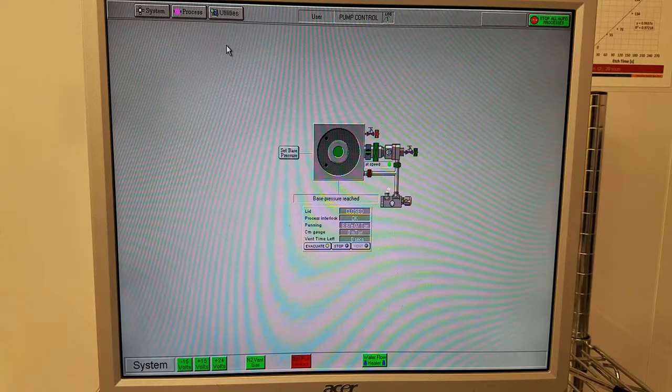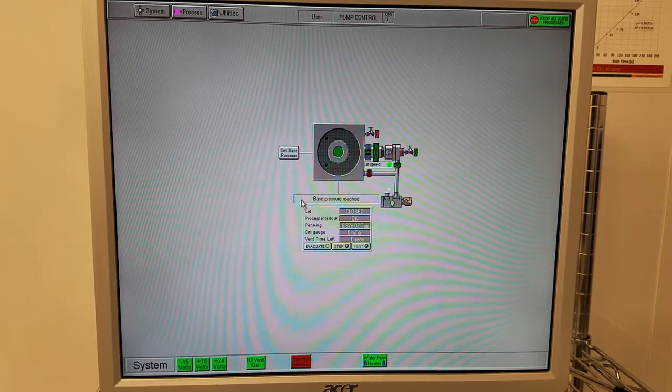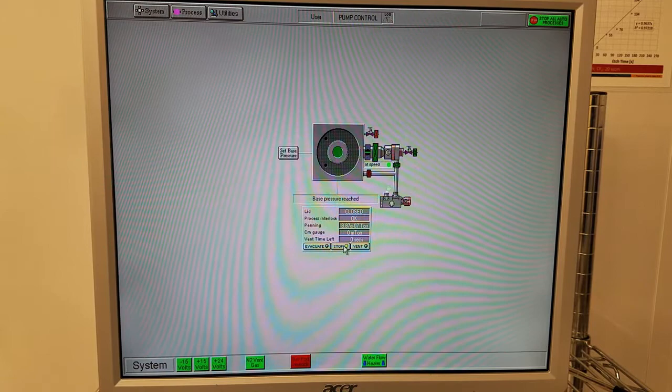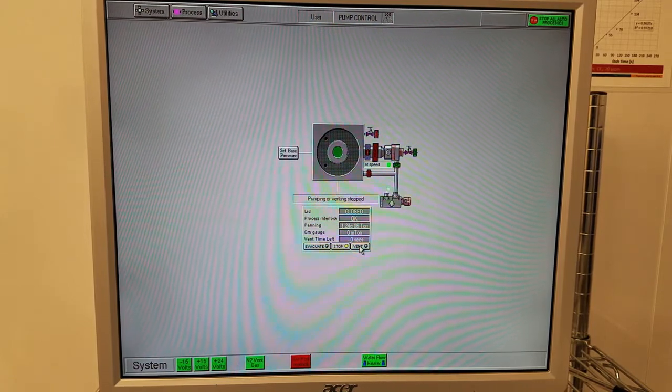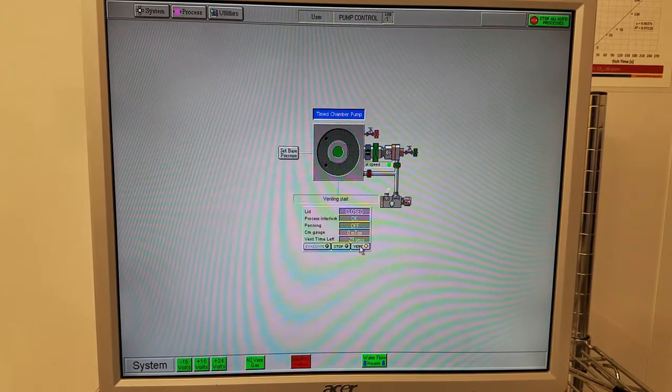Now we can start running our process. The tool is always kept under vacuum when not in use, so we need to vent it so we can load our sample. Click stop, vent, and wait until it finishes.